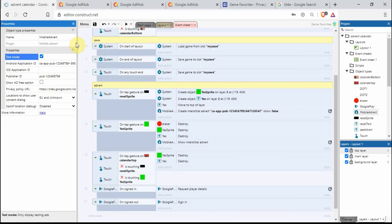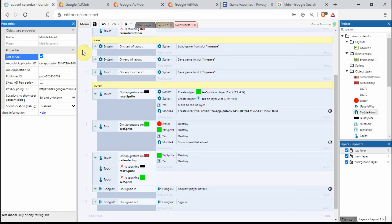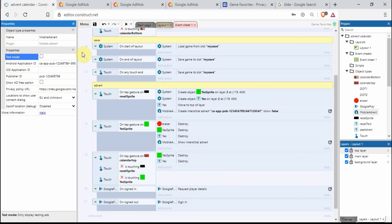If you do put it on your phone, just make sure you got it on test mode. If you do forget and you end up seeing real adverts, you can get your account banned. So super important to do that. And then when you're ready and you're happy, untick it, create a new APK and publish that one.